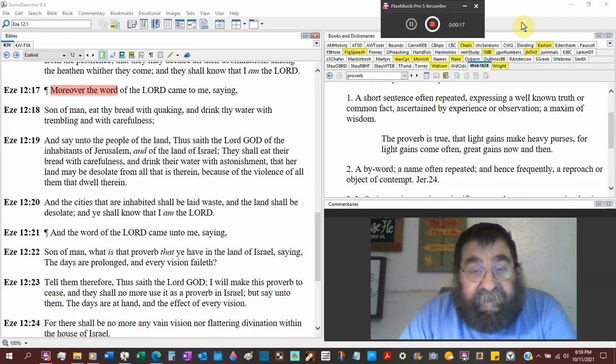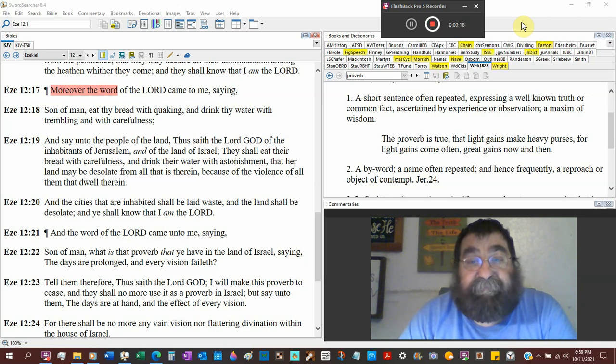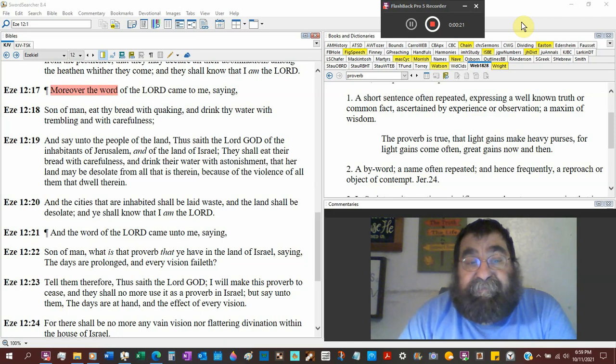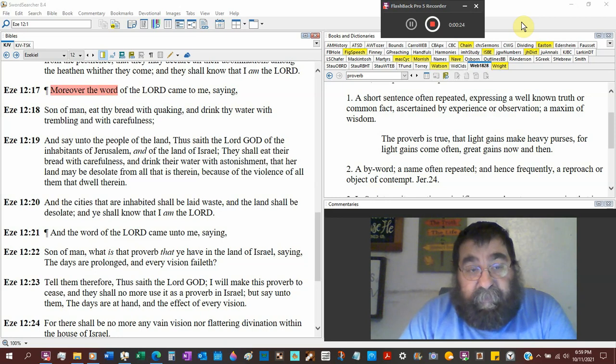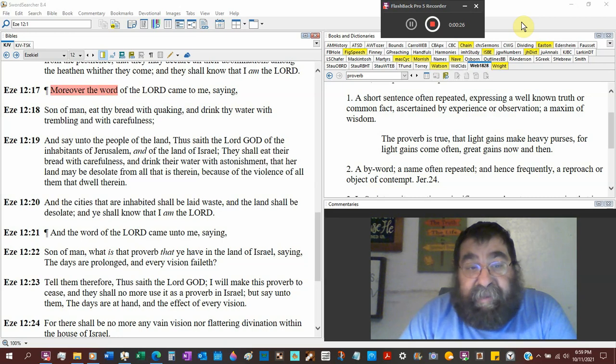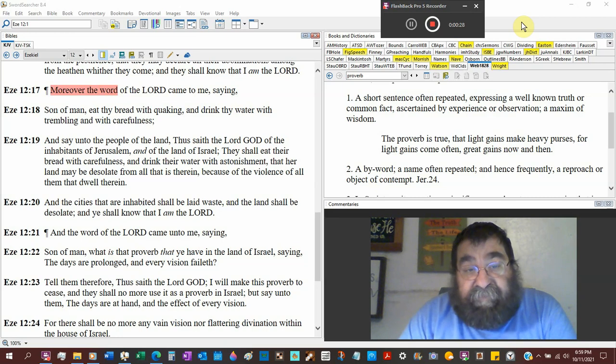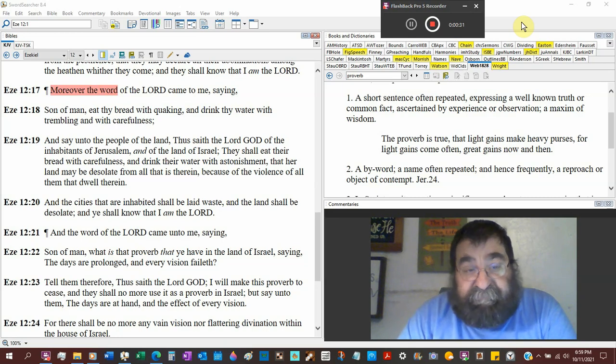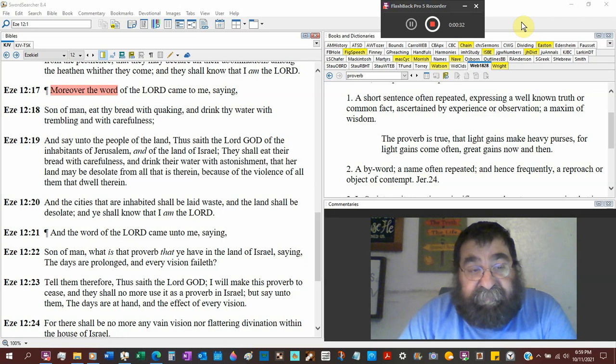Now he's already been put on a ration diet. And saying to the people of the land, Judah, Israel, and he's in Babylon, but Thus saith the Lord God of the inhabitants of Jerusalem, and the land of Israel.